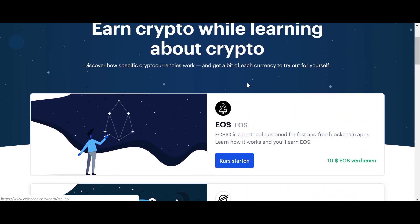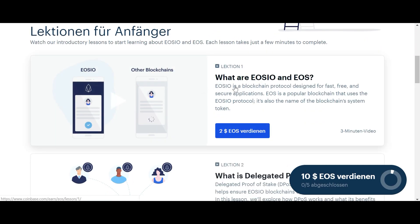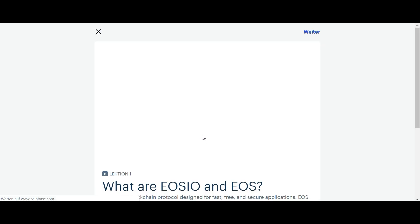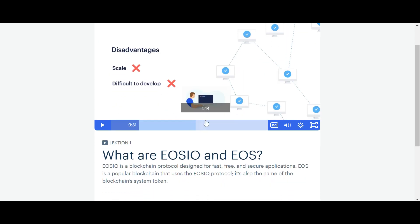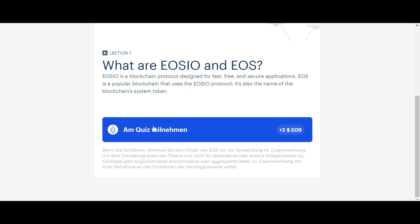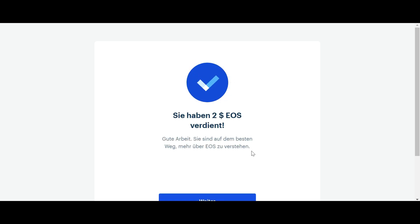Basically you can just register on Coinbase and then start to earn EOS or any other token. You can go to the first lesson where you can earn $2 — we'll do this now live. So you click play, watch this small introduction or read what it's all about, go to answers, and choose the right answer — in this case it's this one — then click next.